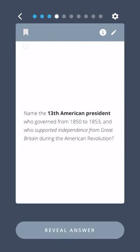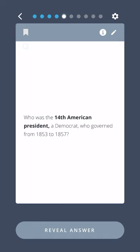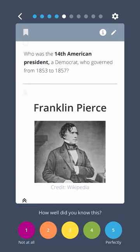Name the thirteenth American president, who governed from 1850 to 1853, and who supported independence from Great Britain during the American Revolution. Millard Fillmore. Who was the fourteenth American president, a Democrat who governed from 1853 to 1857? Franklin Pierce.